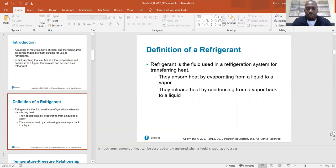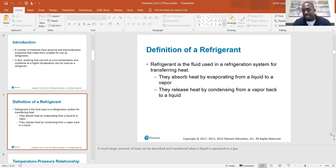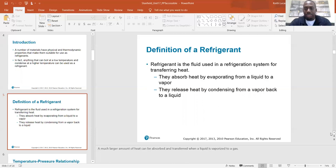Definition of a refrigerant: refrigerant is the fluid used in a refrigeration system for transferring heat. They absorb heat by evaporating from a liquid to a vapor. They release heat by condensing from a vapor back into a liquid. It's in the name — they absorb heat by evaporating at the evaporator, and they release heat by condensing in the condenser. A much larger amount of heat can be absorbed and transferred when a liquid is vaporized to a gas.